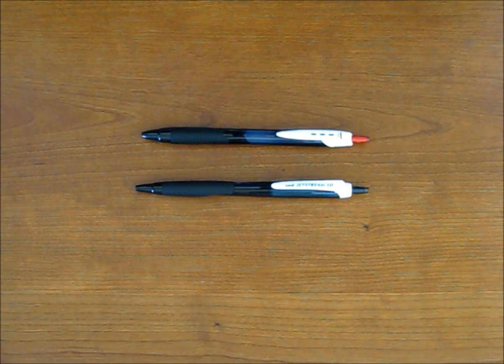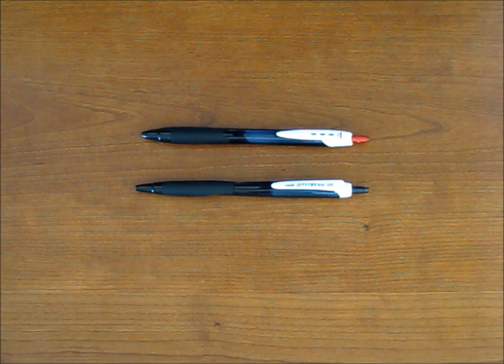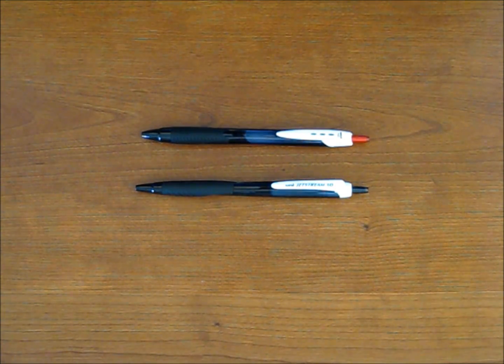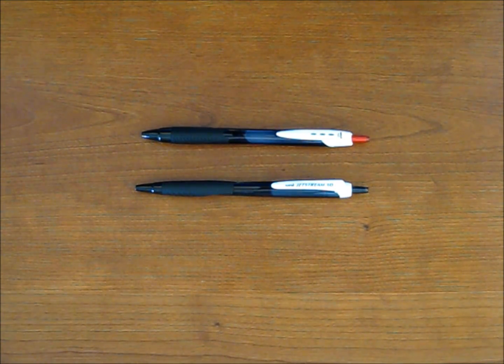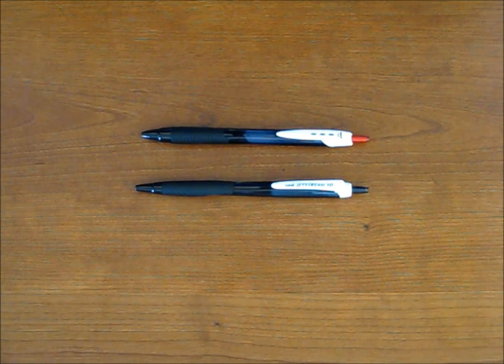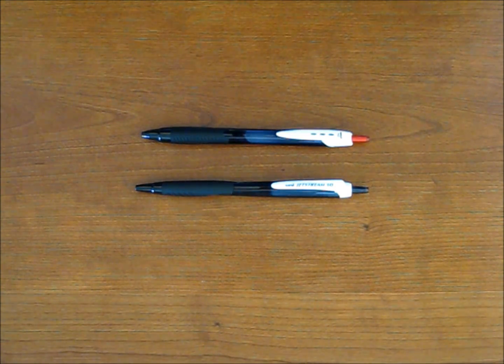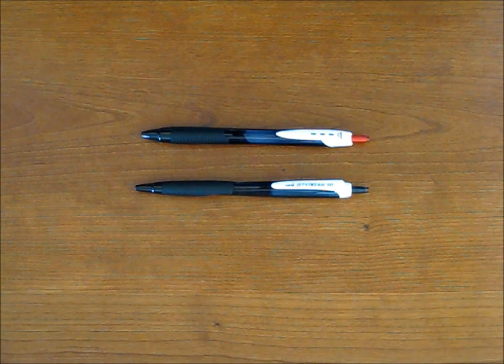Hello everyone. Today we'll be bringing you a review of the Uniball Jetstream Sport Retractable Rollerball Pen. This is a Bold Point, 1.0mm.